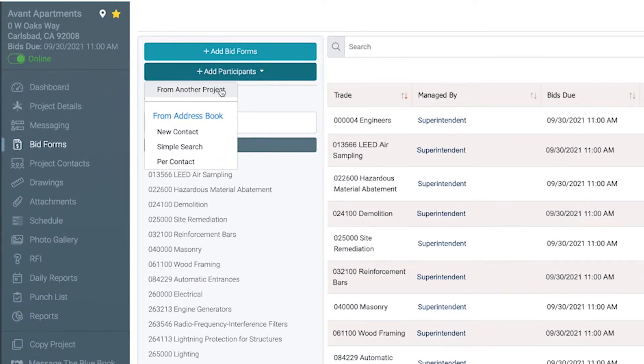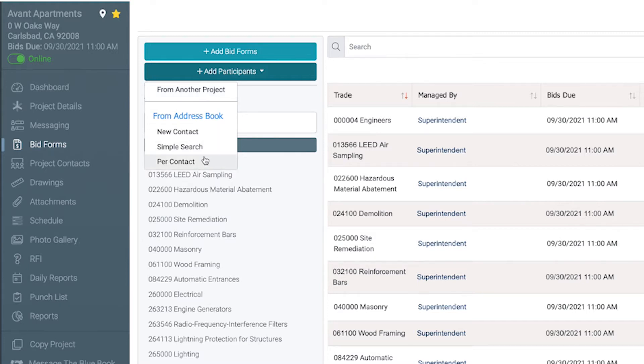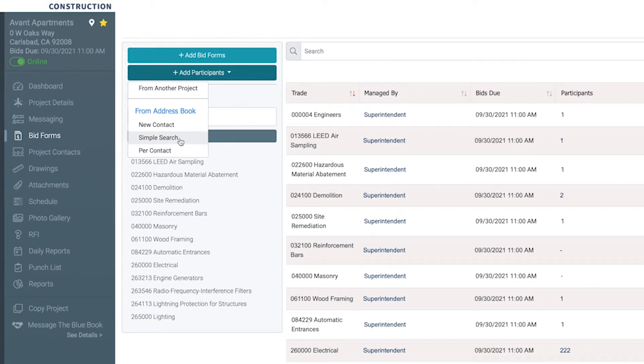In the drop-down menu, you can add participants from another project or from your address book. For this example, let's add multiple participants by doing a simple search.